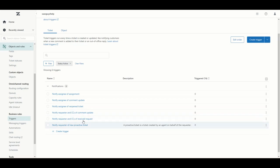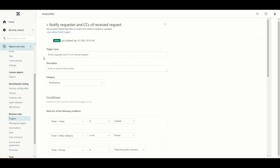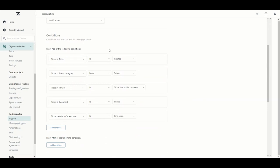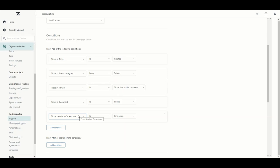Let's open up the 'Notify requester and CCs of a received request' trigger to see what a trigger looks like. We have a trigger name at the top — always try to be as descriptive as possible so you know the purpose or objective, and you can add more detail in the description box. The first section is your conditions — what makes this trigger fire. In this case, the ticket object is created, so this trigger runs whenever a ticket is created, within the 'meet all of the following conditions' block. The status category is not solved.